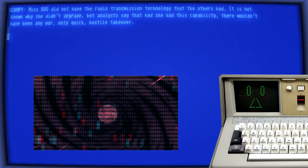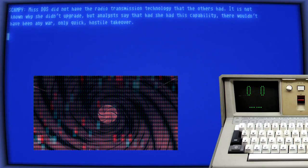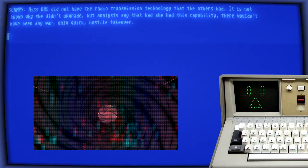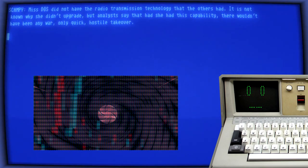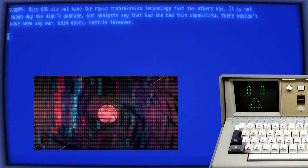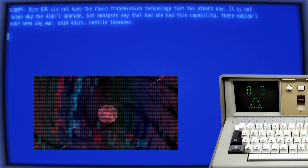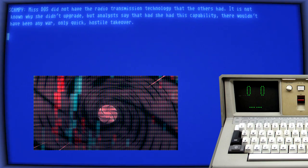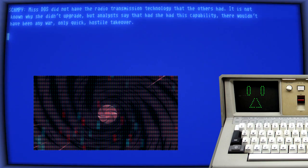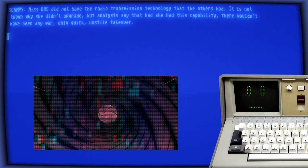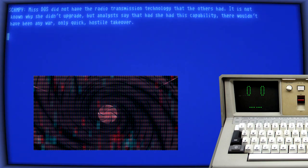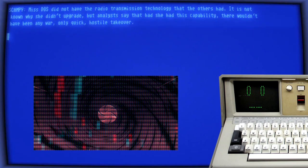Miss Dose did not have the radio transmission technology that the others had. It is not known why she didn't upgrade, but analysts say that had she had this capability, there wouldn't have been any war, only quick hostile takeover.